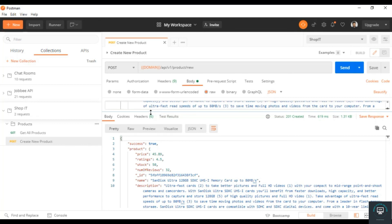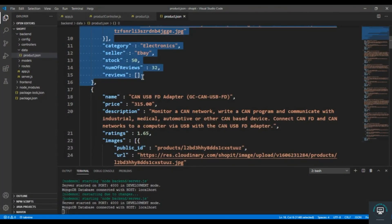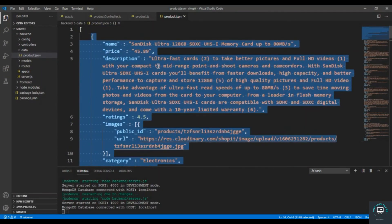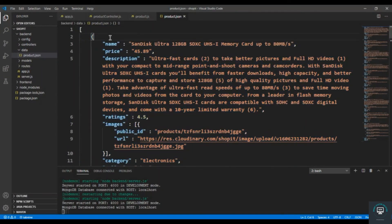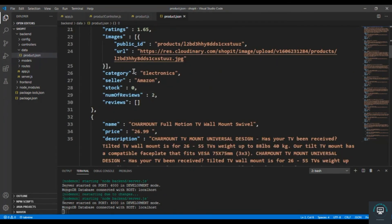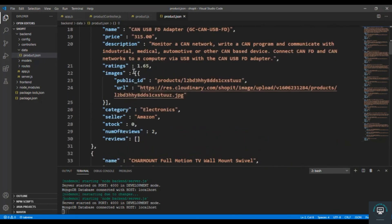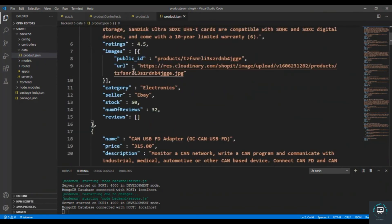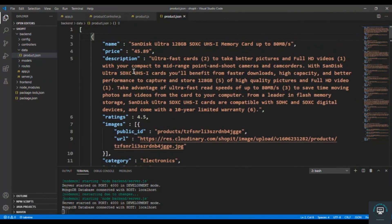In my next video I'm going to create a data seeder that will push all the products from product dot json into the database in just one command, so that we can easily seed and test our data wherever we want.